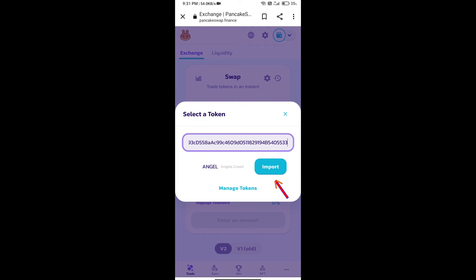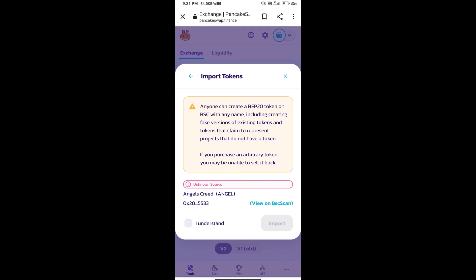We will click on Import. Click on I understand and re-click on Import.